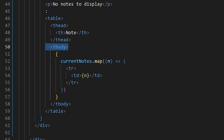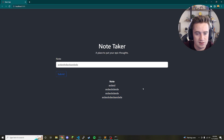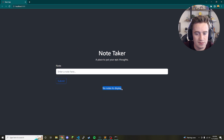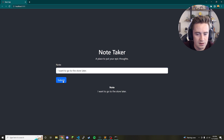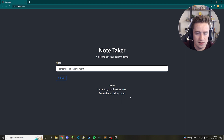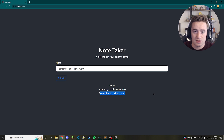That should be it for our app. Let's test it — refresh the page and it shows 'No notes to display'. Type 'I want to go to the store later', click submit, and a new row appears. Add another note like 'Remember to call my mom', click submit again, and it stores each new value in the table. I hope you enjoyed this tutorial — give it a thumbs up, comment your thoughts, and subscribe for more content.